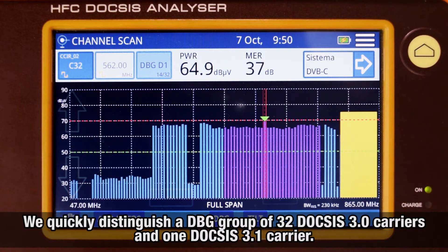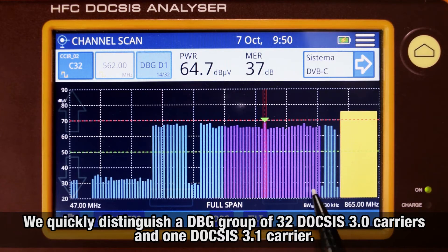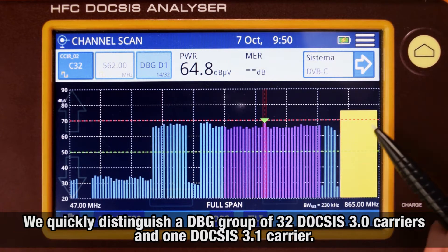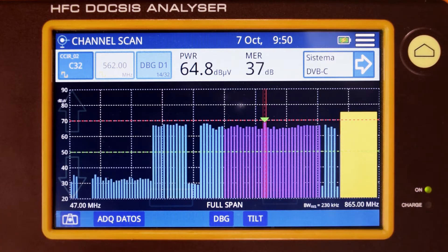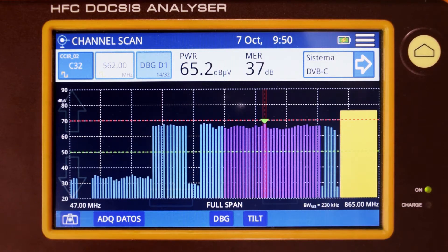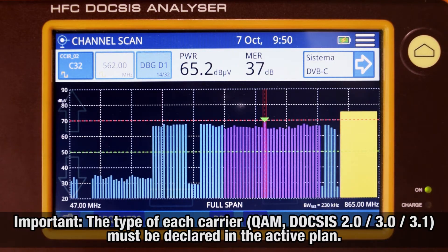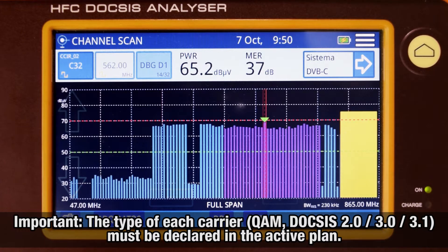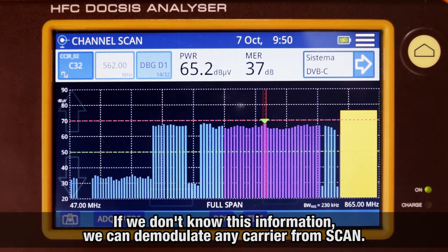This is a very quick way to identify that we are receiving a DBG DOCSIS group of 32 DOCSIS 3.0 carriers and one DOCSIS 3.1 carrier. The rest are SCQAM TV carriers. In order for this to be displayed, it is important to remember that we need to define the signal type as QAM DOCSIS 2.0, 3.0, or 3.1 in the active channel plan. If we don't know this information, we can demodulate any of the carriers by tuning them from the scan mode.